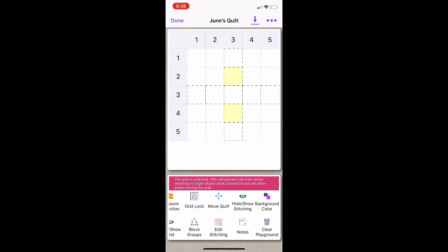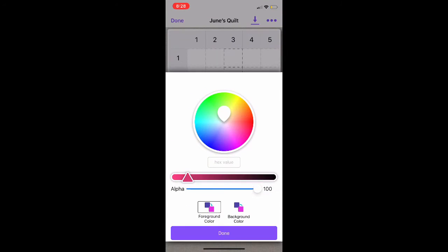Now I'm going to show you how to change the background color. Doing this doesn't change the actual color of the blocks. This is useful if you're going to be designing a quilt that has a lot of white blocks — it just changes the background color itself. To do this, I'm going to select Background Color, and I just want to change it from white to a light blue color, and then select Done.